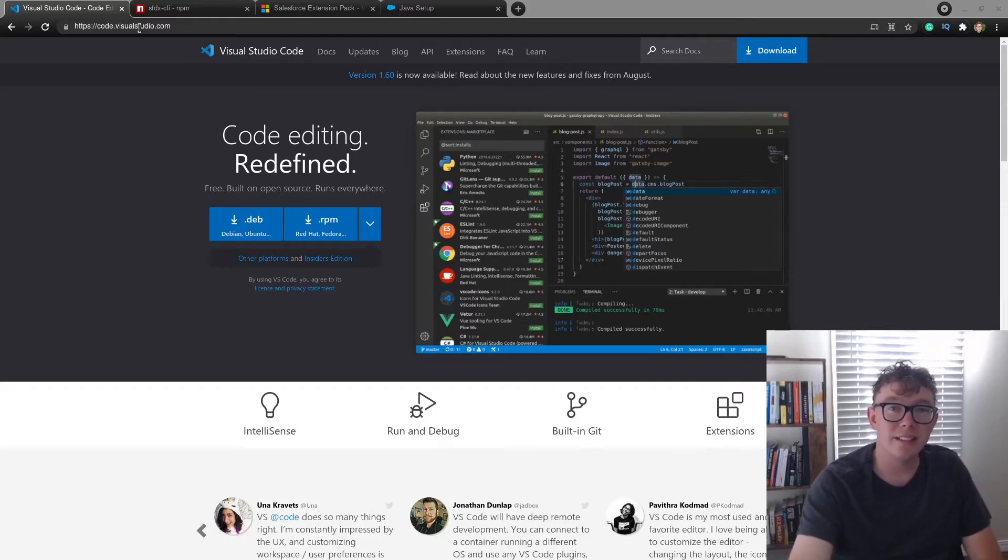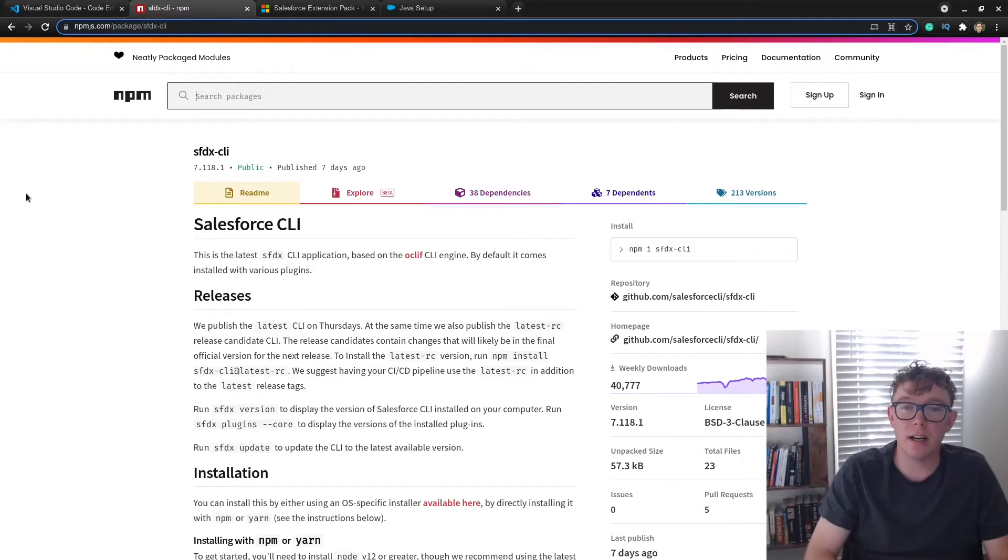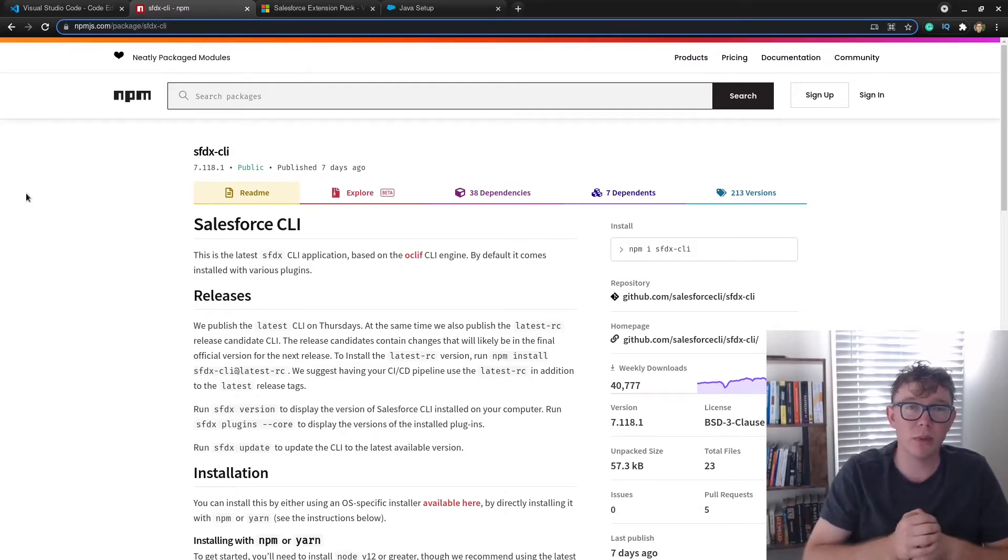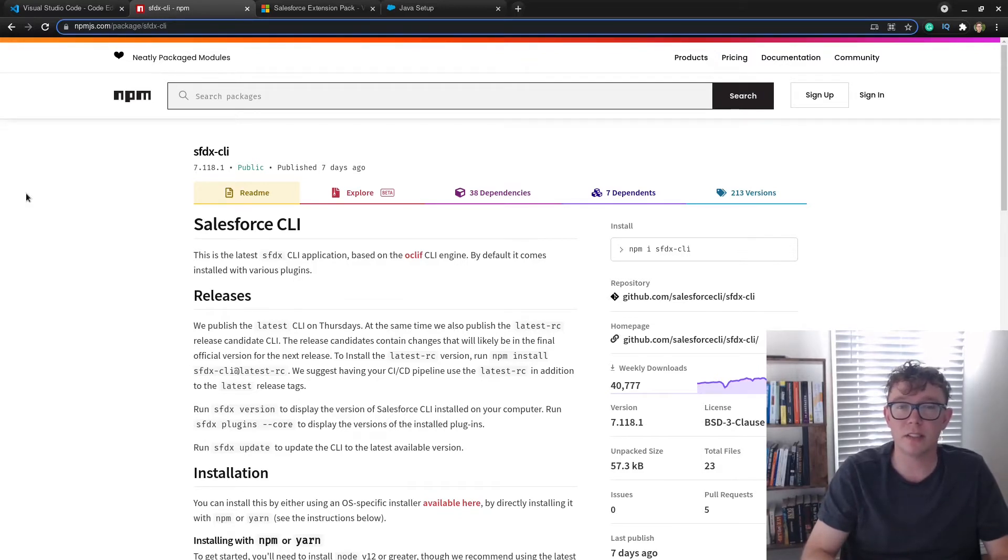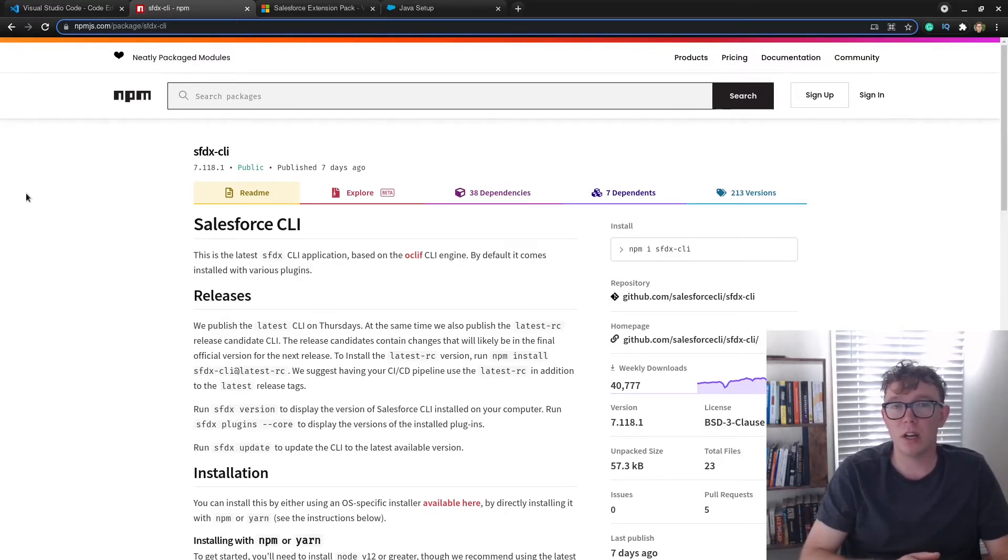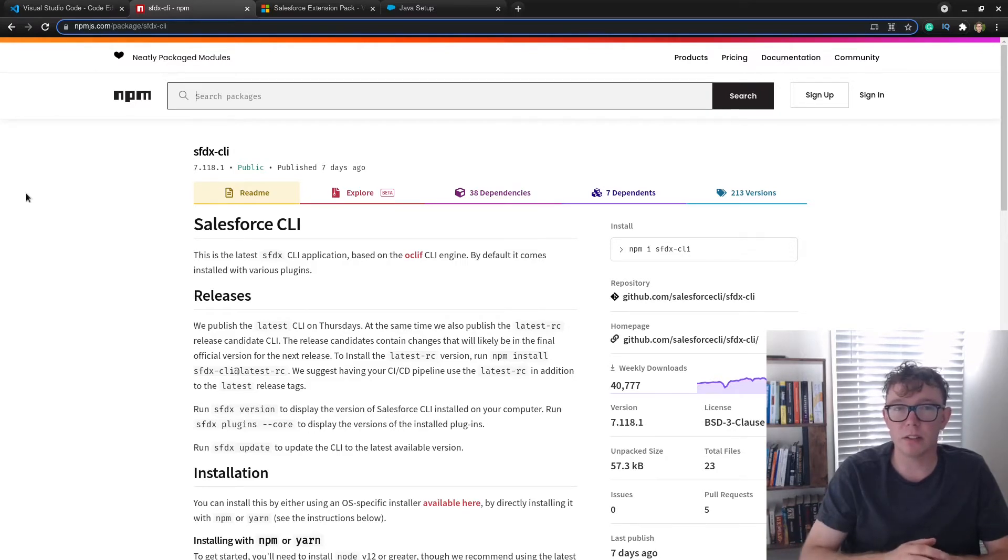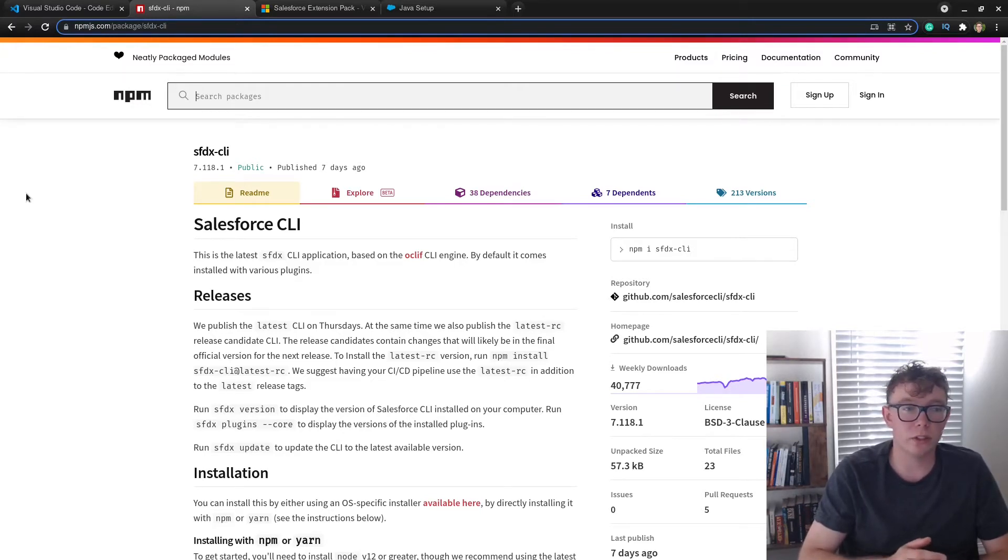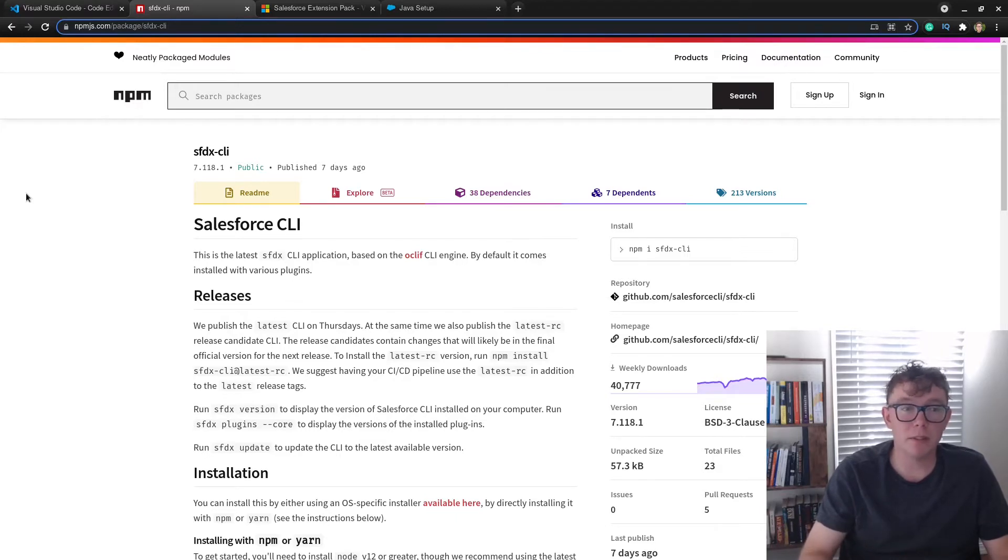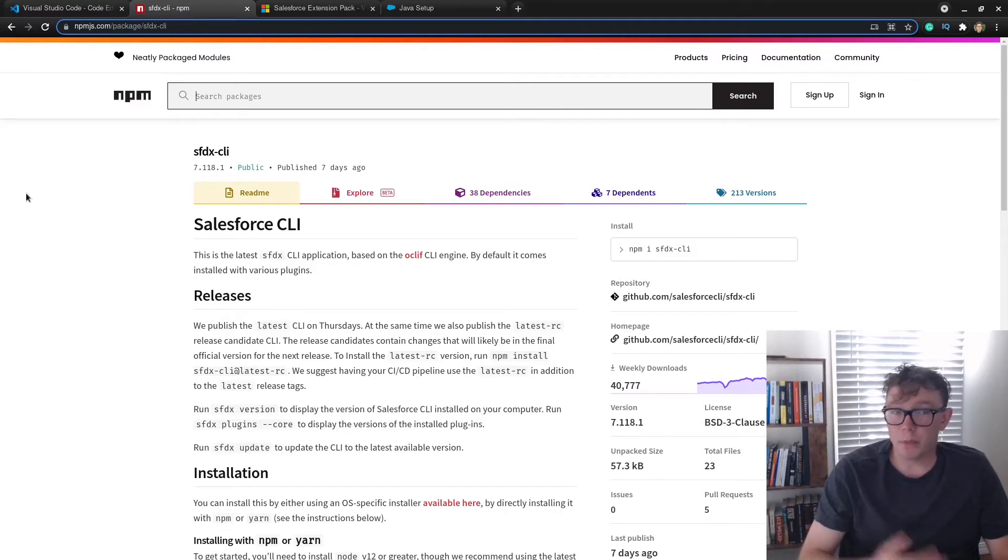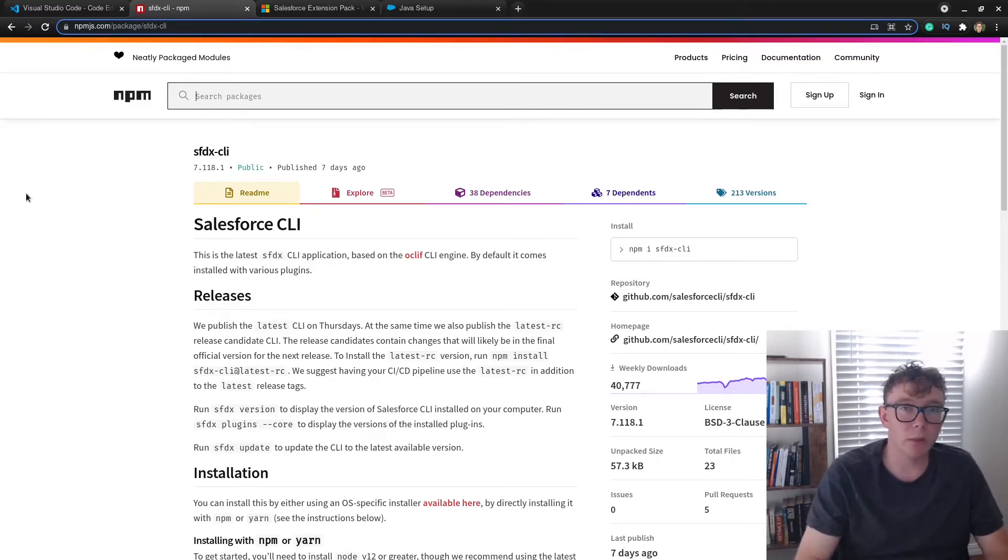The next thing you'll need is the SFDX CLI. I'd strongly, strongly recommend using NPM to manage your versions. And the reason why is because you're going to want to be updating the SFDX CLI a lot. And it's just easiest to be using some sort of package manager. So in a week when SFDX breaks, because that happens, you can automatically get the patch or quickly get the patch and you're not spending an hour reinstalling.